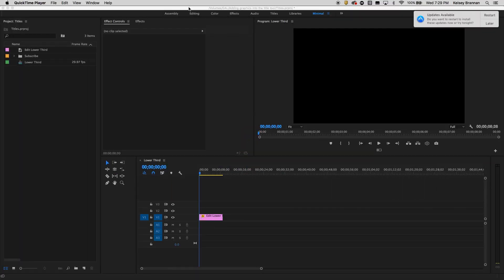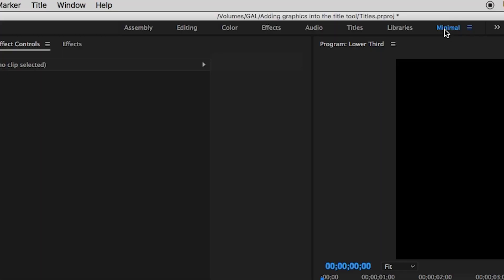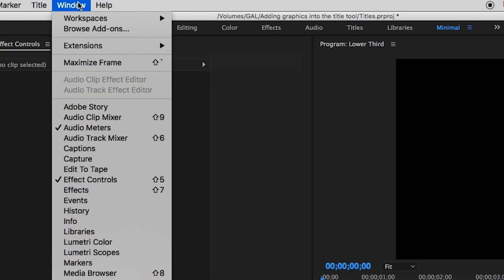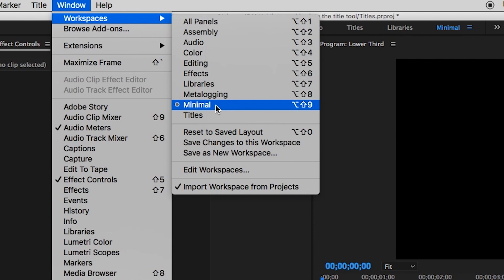Hey, what's up you guys? I'm inside of Premiere Pro Creative Cloud 2017. I am in the minimal view up here — it's called minimal. You can also go up to Window, go to Workspaces, and select a different workspace that you like. I'm going to choose minimal.